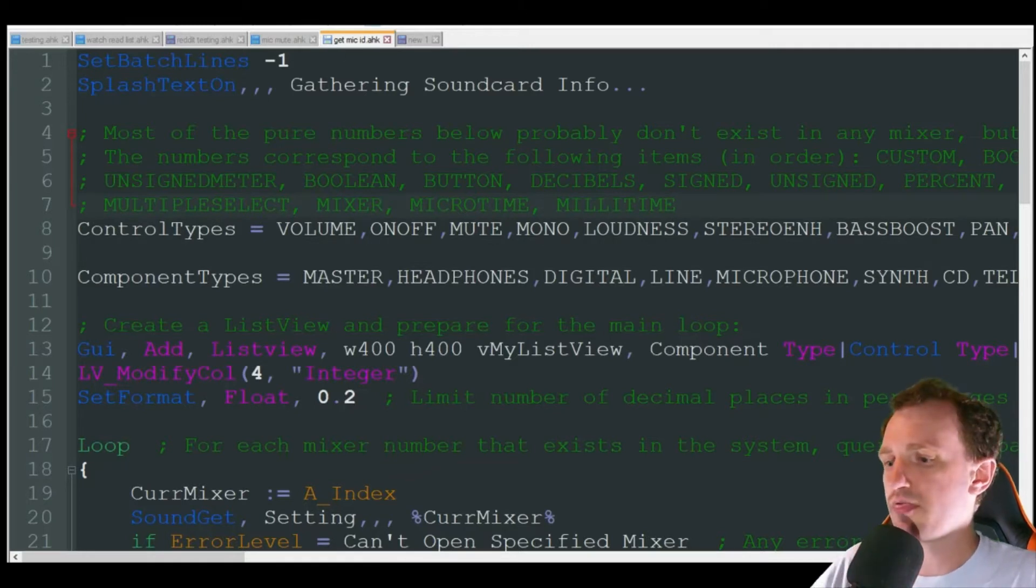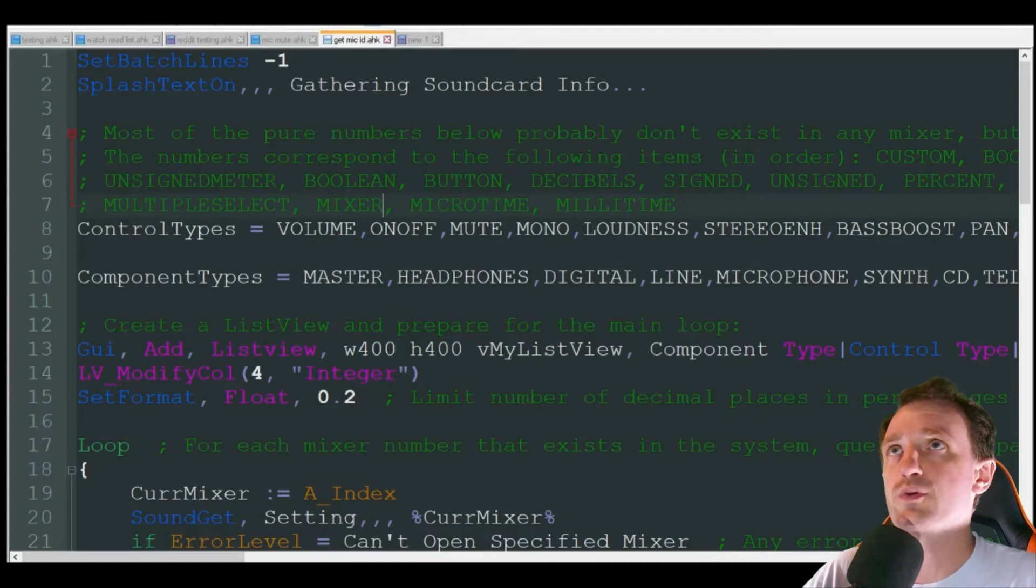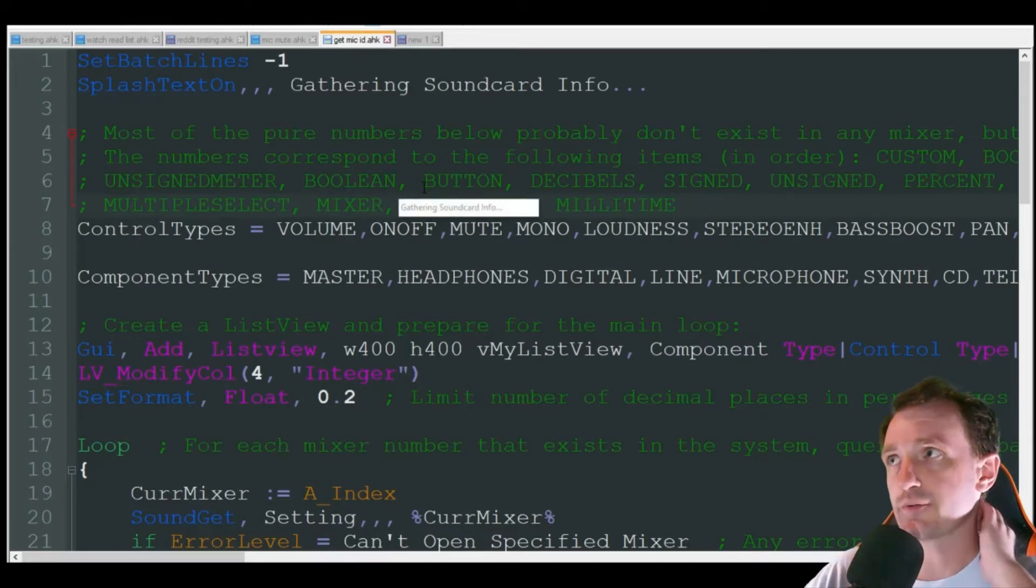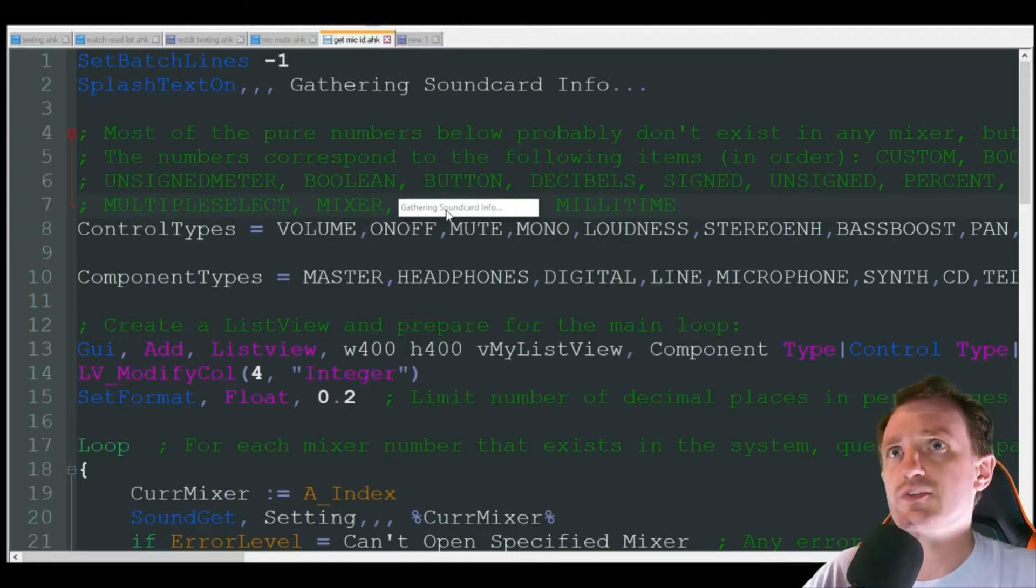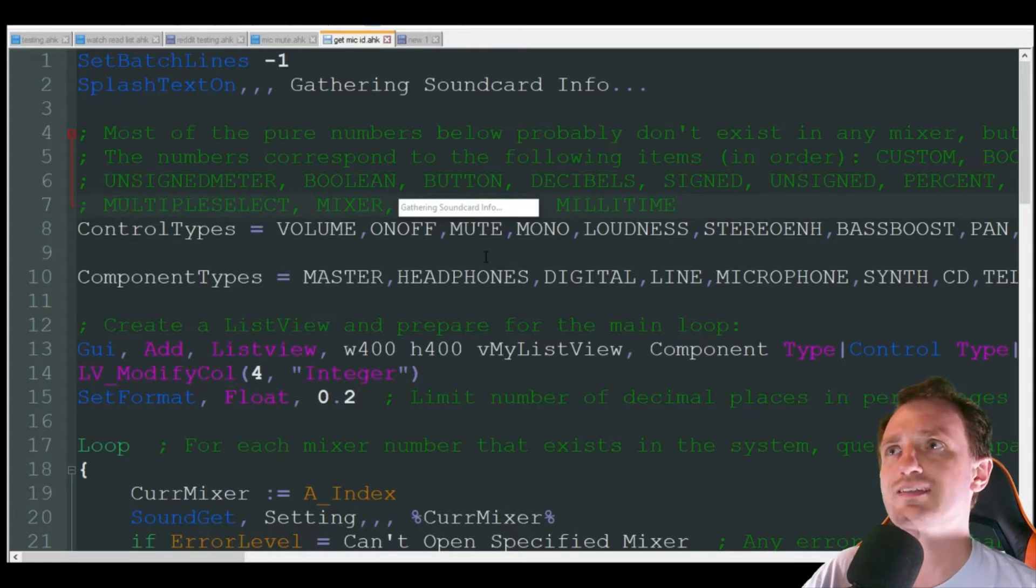So let's take a look at that and why this can be very useful for you. So I'm going to go ahead and run that. I don't have a hotkey on this, so if you do use this, it should just go ahead and run. There we go. So you get this little thing right here. It's gathering the information.